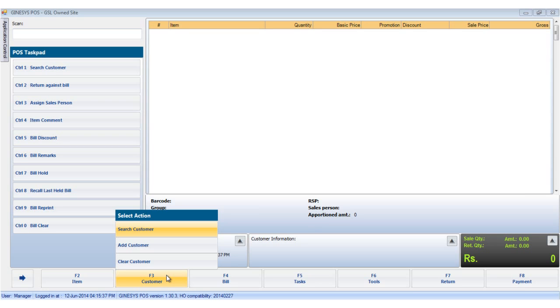Clicking on the customer button brings up an action list containing three options: search customer, add customer, and clear customer. We will first see add customer.